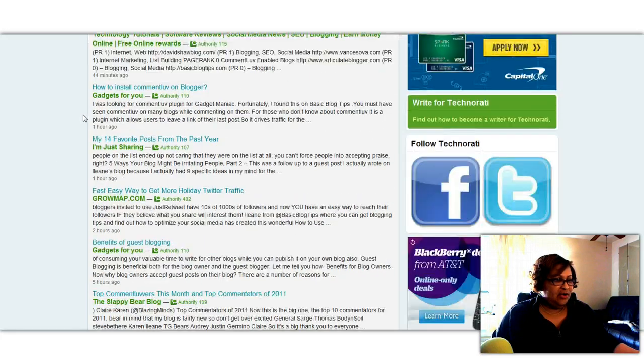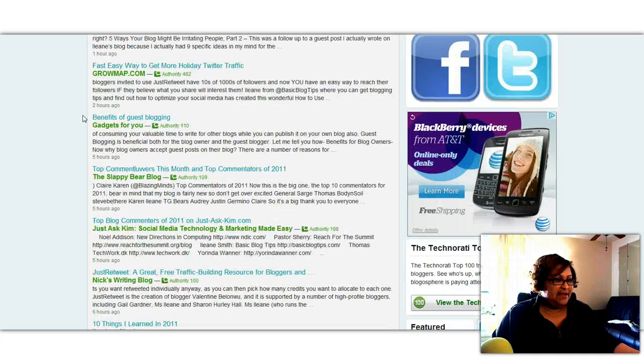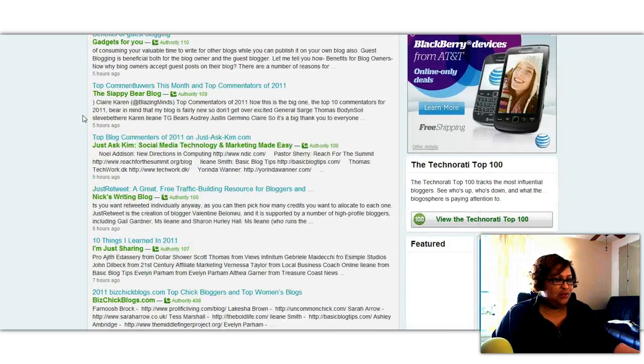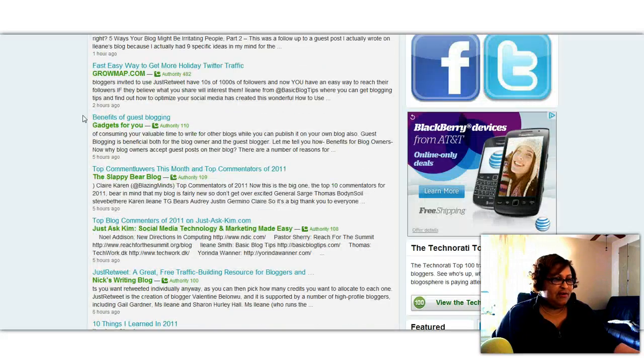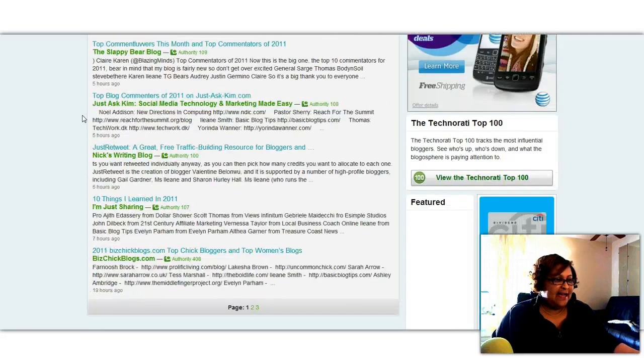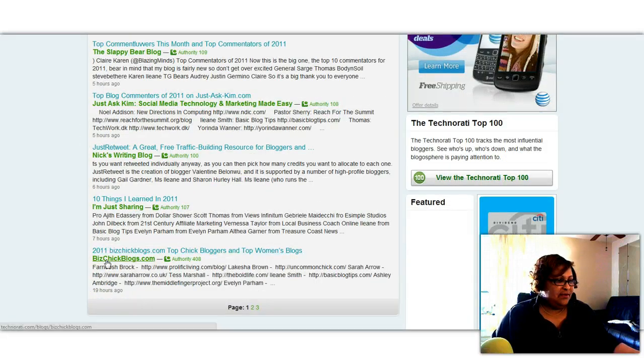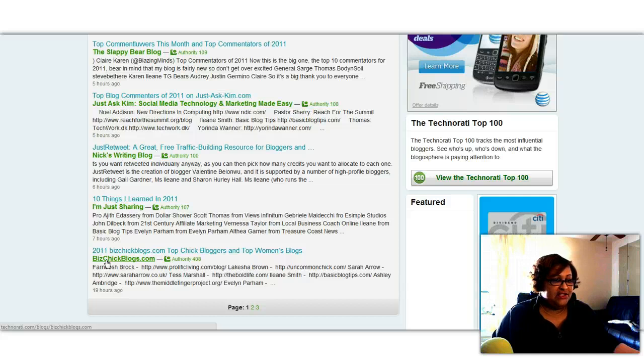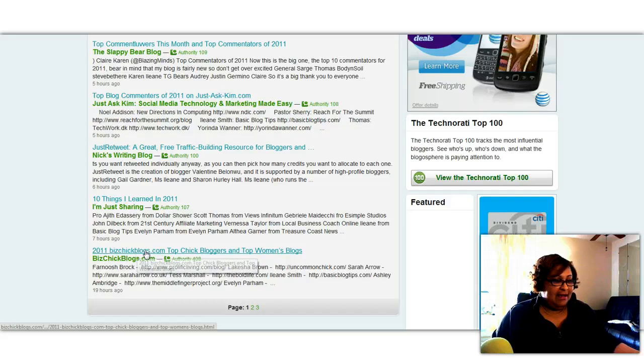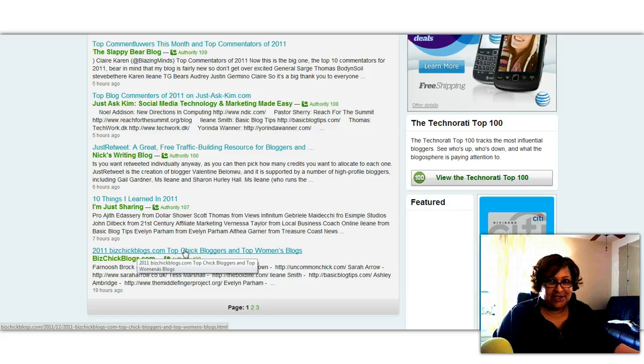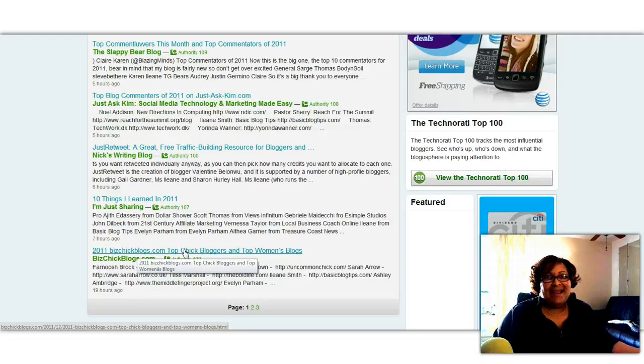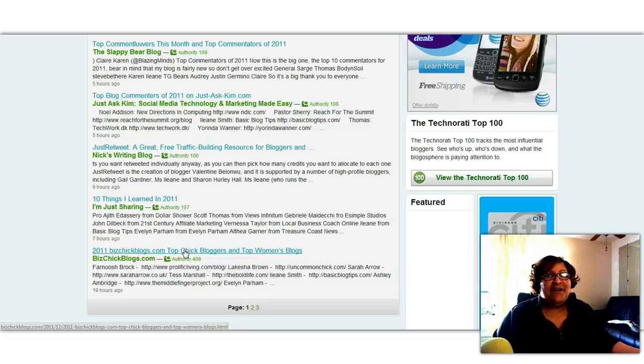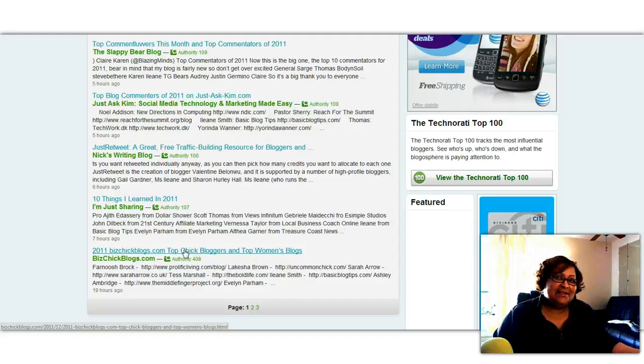So I'm not going to go through each page, but I just want you to see that this is another great way to find out who's linking to you. This is a really important one here. This was from BizChick Blogs and I was nominated as one of the top chick bloggers and top women's blogs for 2011. I would not have known that if I was just monitoring the incoming links in my dashboard.